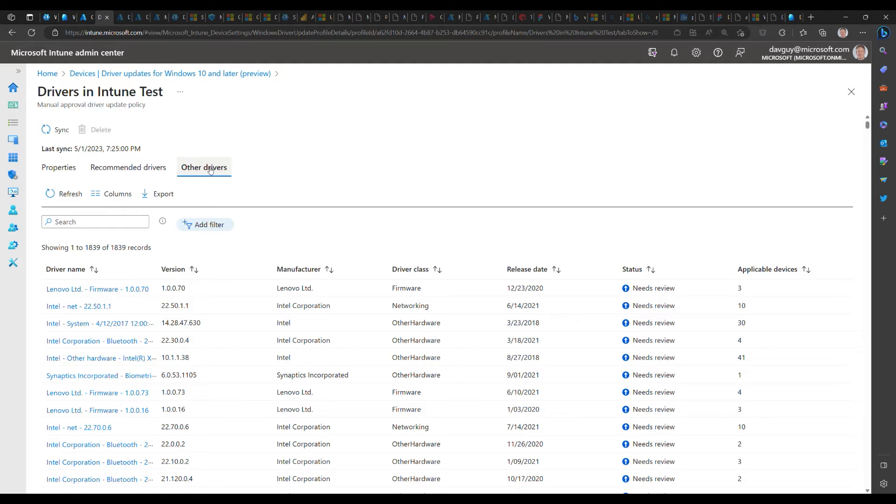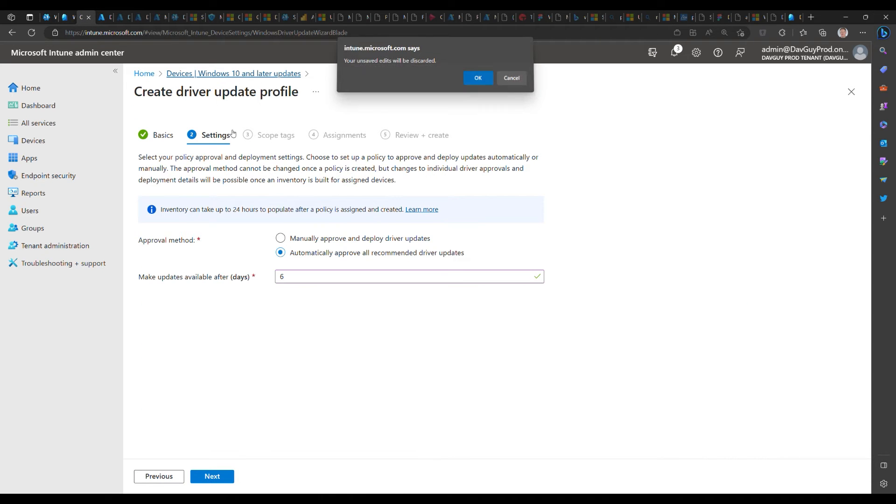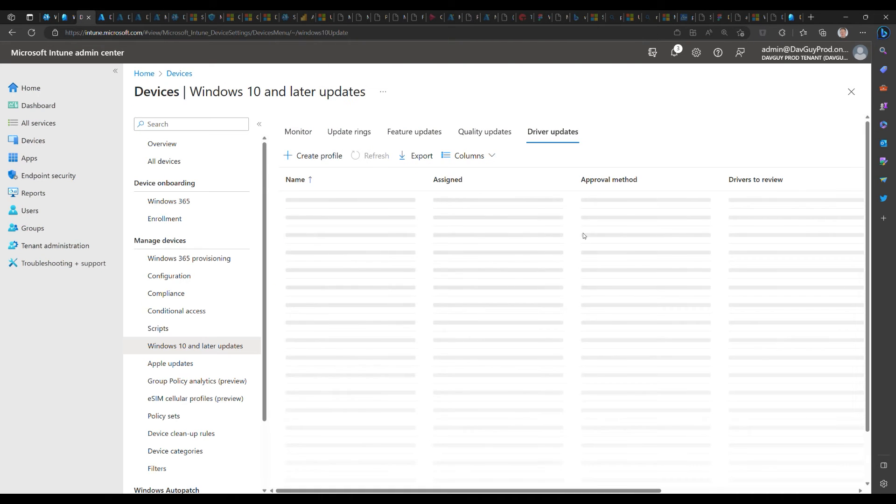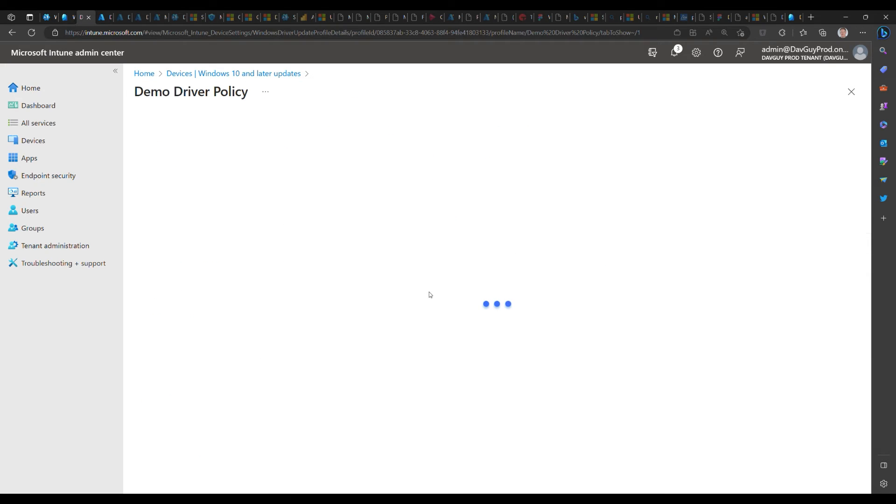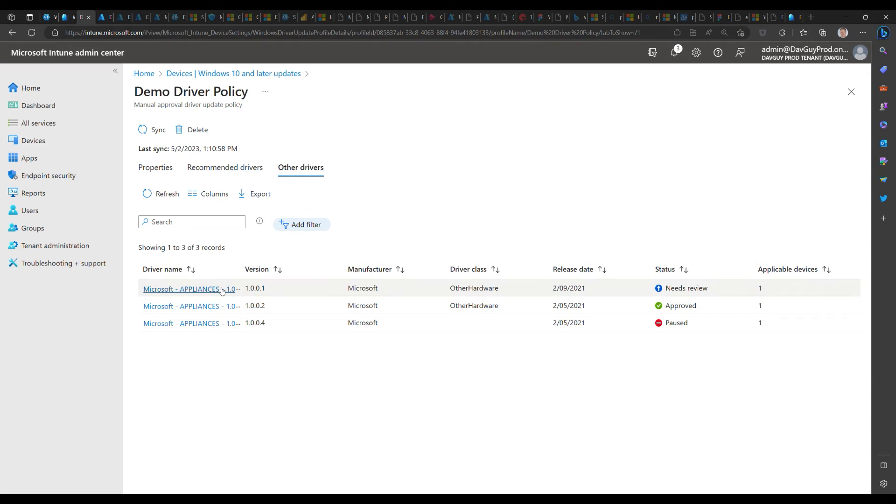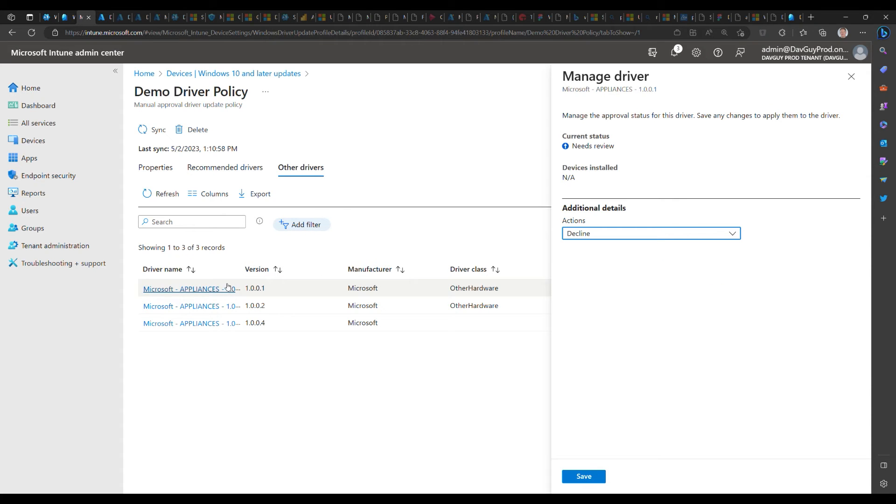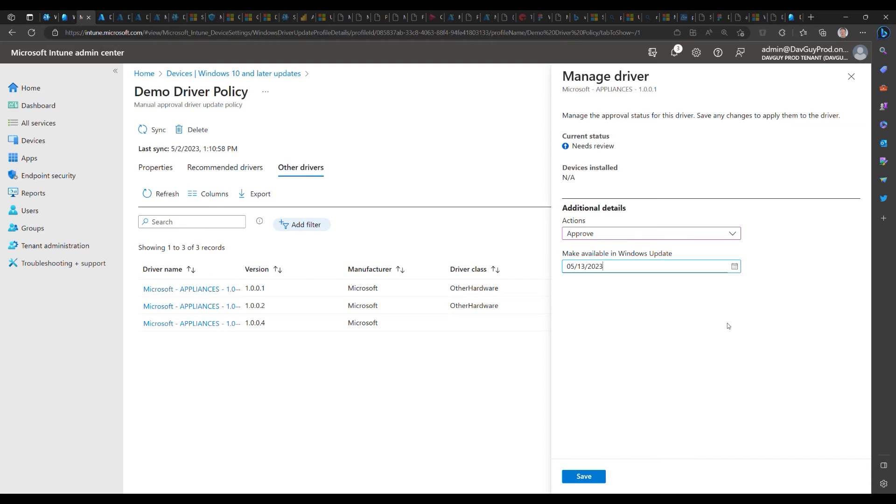When I select that driver, I can decline that driver or I can approve that driver. When I approve that driver, I can specify the date that it starts. For example, we'll start it on the weekend, so hopefully most of those updates happen over the weekend and the device is ready to go on Monday when people come back to work.